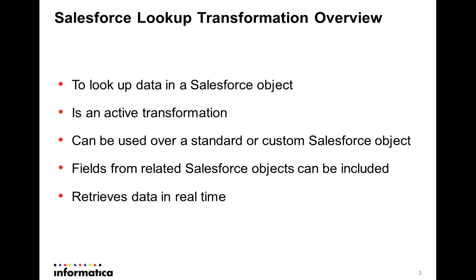You can also include fields from related Salesforce objects in the Lookup Transformation. It differs from the normal Lookup Transformation. For example, the Salesforce Lookup Transformation returns all matching rows,